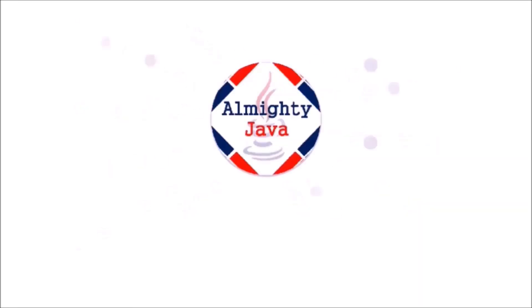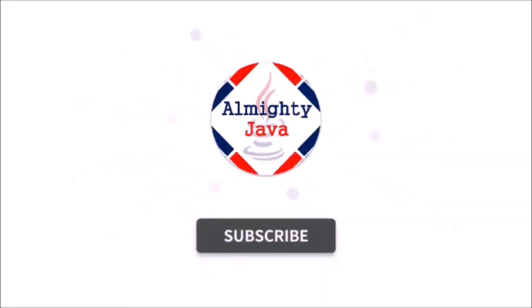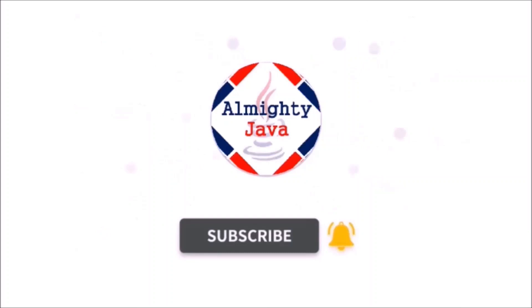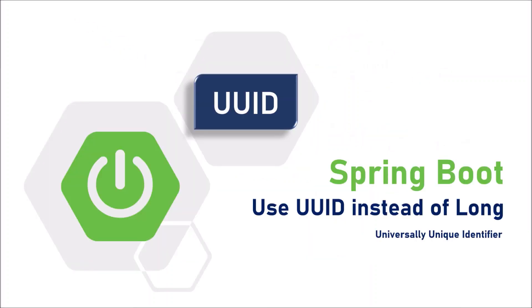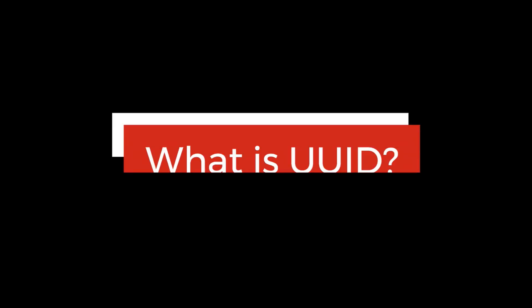Hello friends, welcome to my channel. Please click the subscribe button and press the bell icon and never miss another update from Almighty Java. In this video, we are going to learn about the UUID.